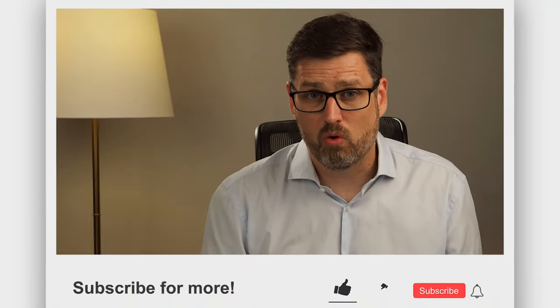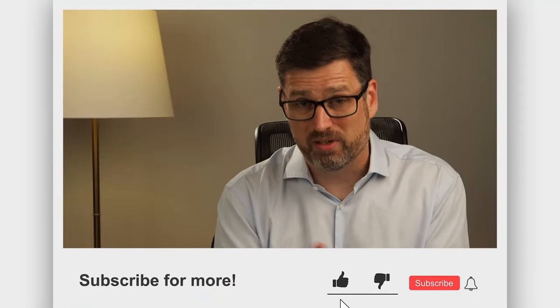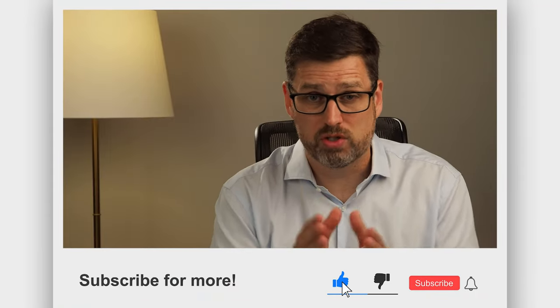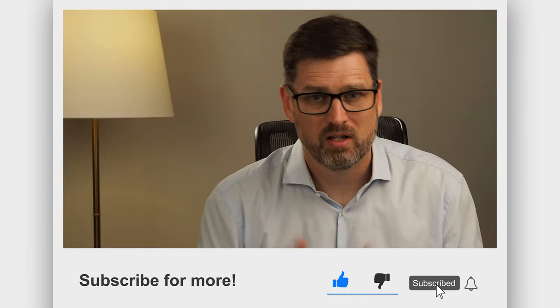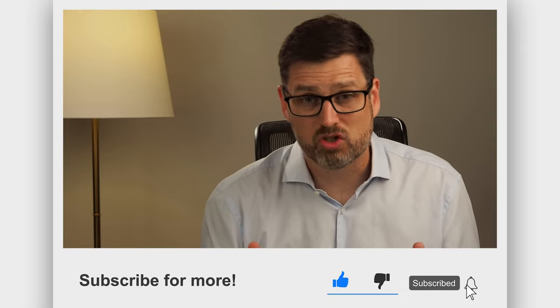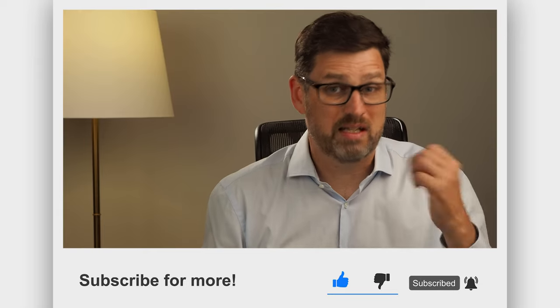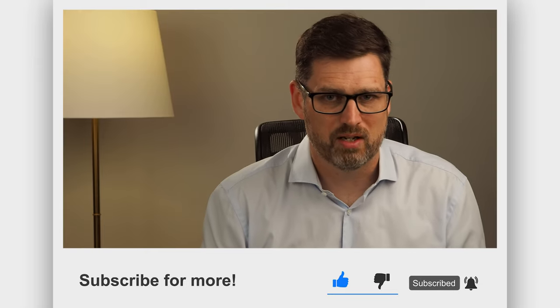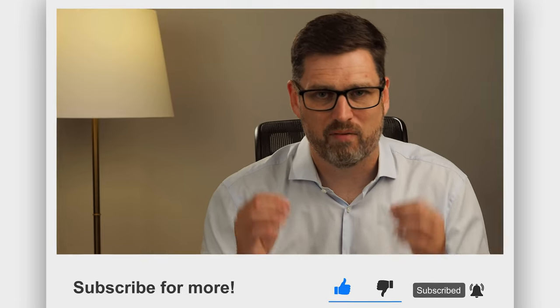So if you want to know more about how to be productive with your Surface device, subscribe to this channel and hit that bell so that you get notified about our video next Wednesday.